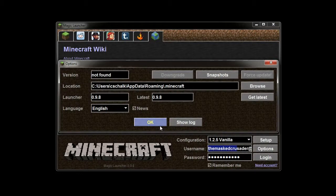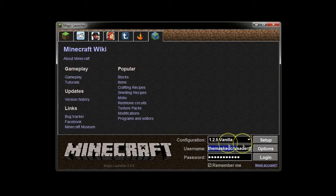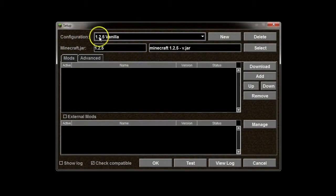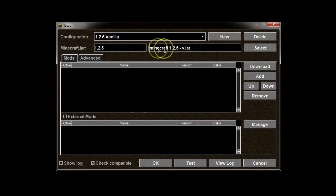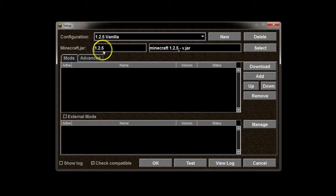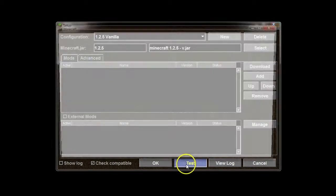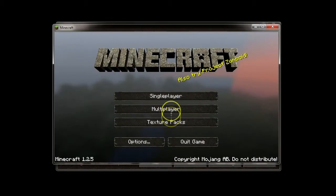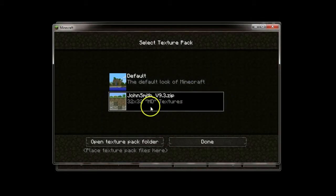This is going to set up. So, this is my Minecraft vanilla. I renamed it Minecraft 1.2.5-V for my vanilla jar. And, for the most part, you can test it. It just creates a game. Logs in. And, right now, I'm using the John Smith texture pack.